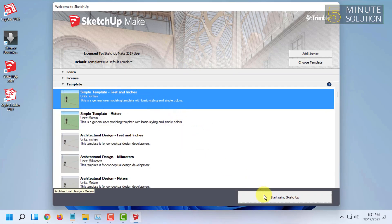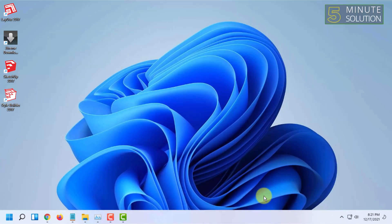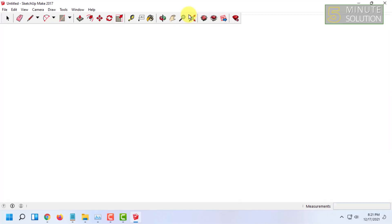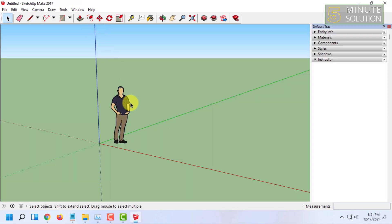Here you can select a default template, and you can start using SketchUp. From now on, you will be able to use SketchUp for free. I use this version of SketchUp to make 3D drawings.